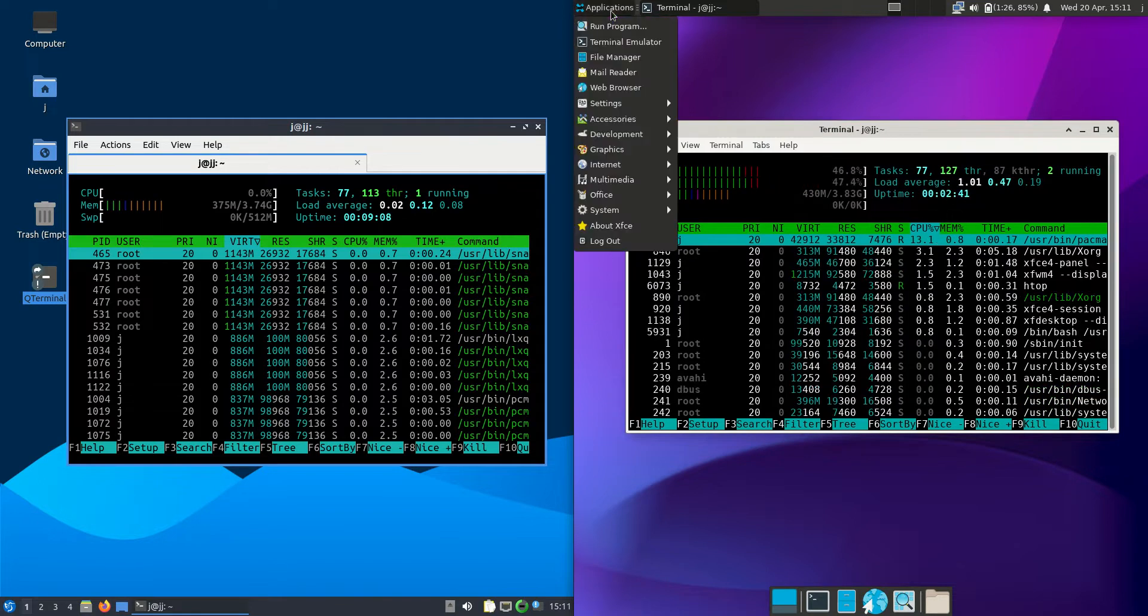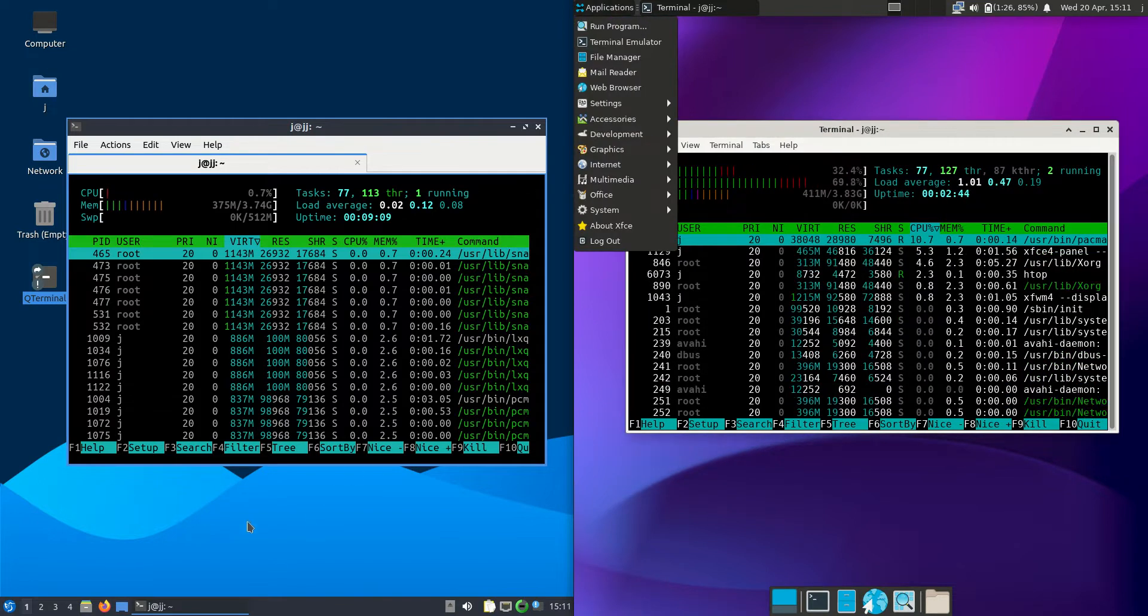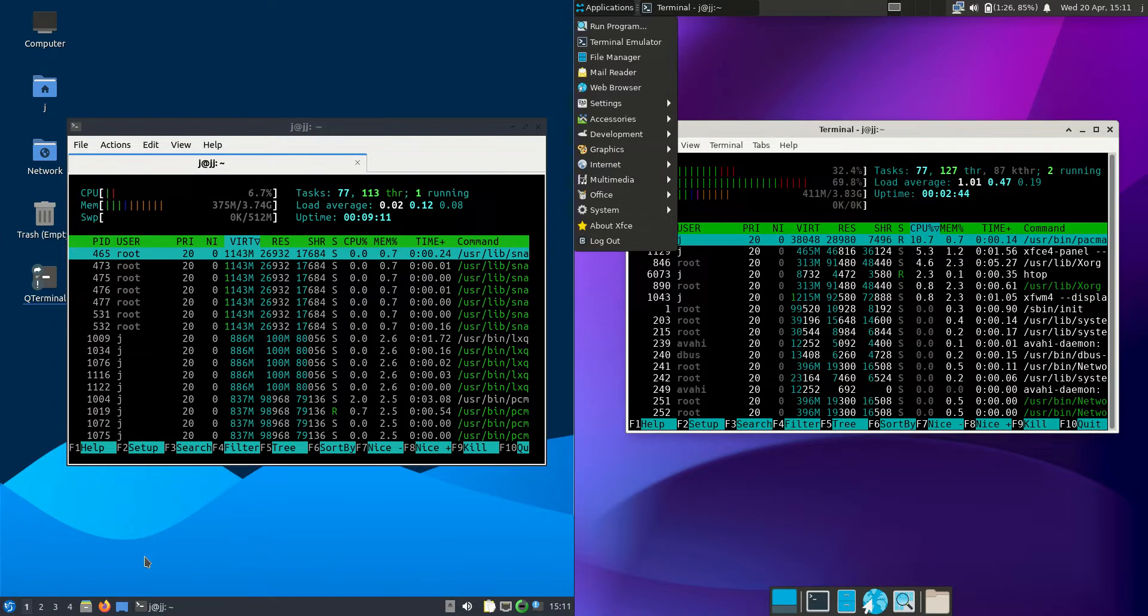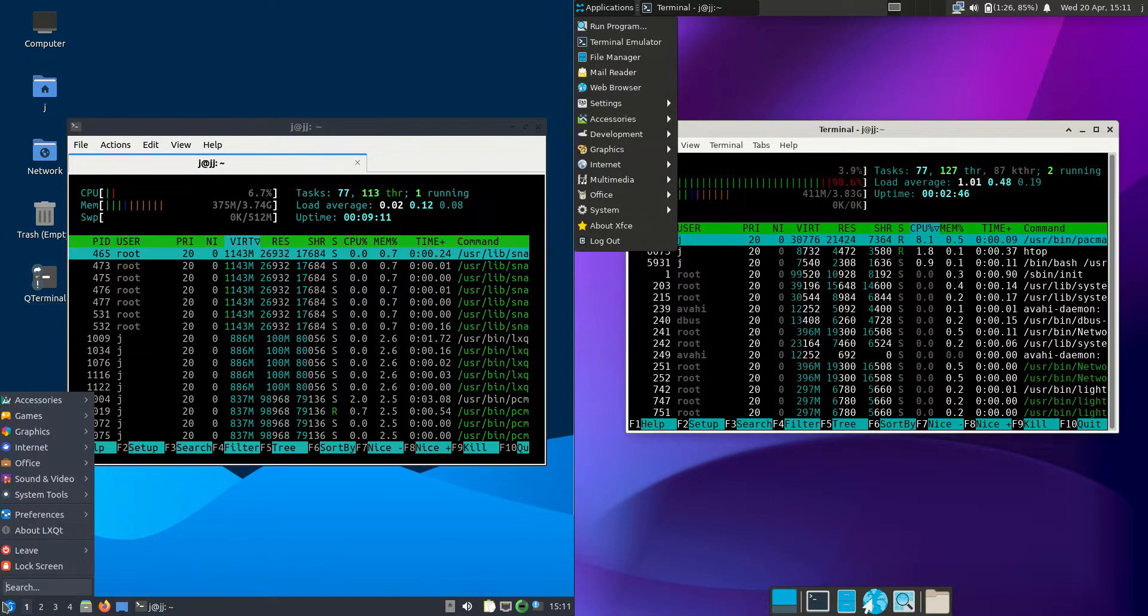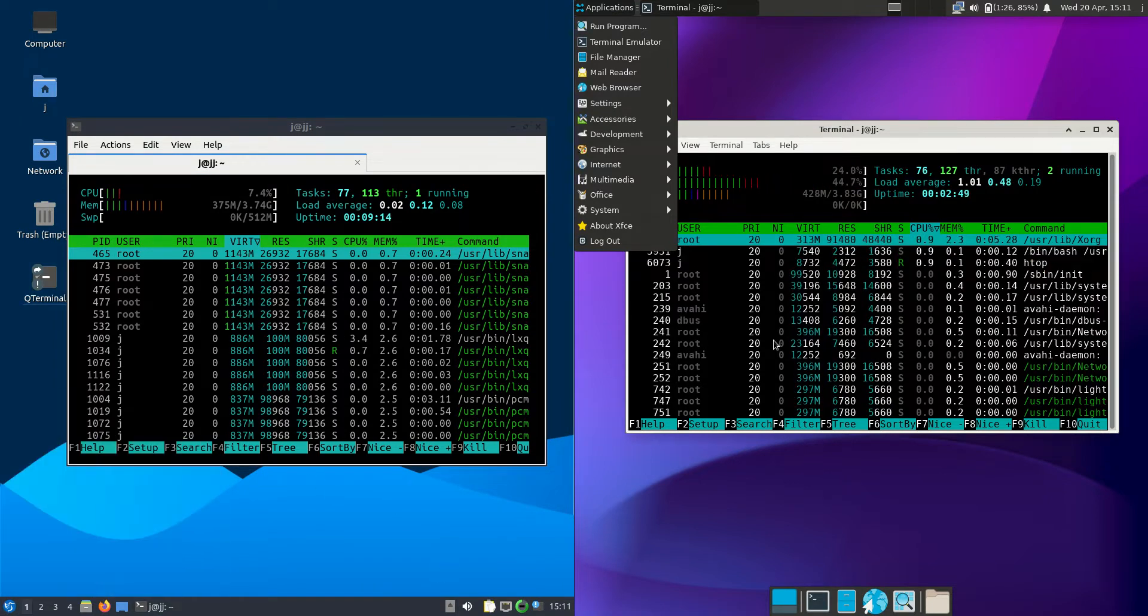I would probably choose the XFCE desktop environment over the Lubuntu one because Lubuntu is a little bit more simplified in the way that it works.